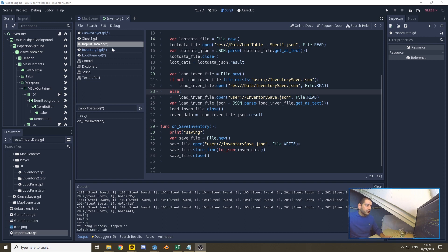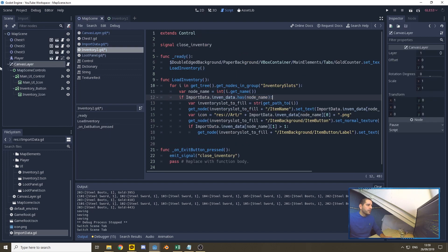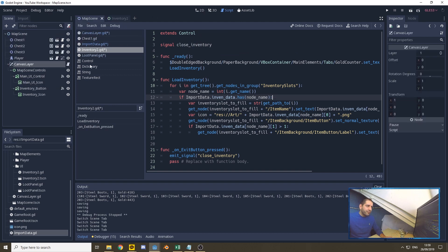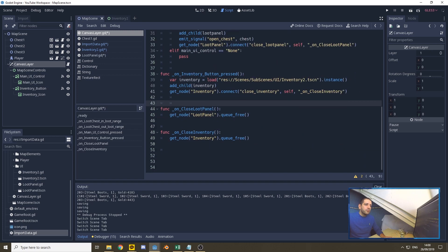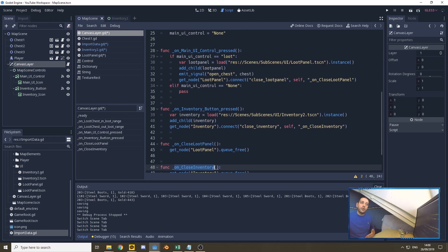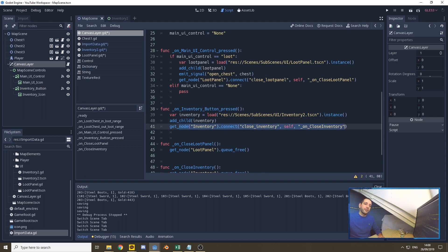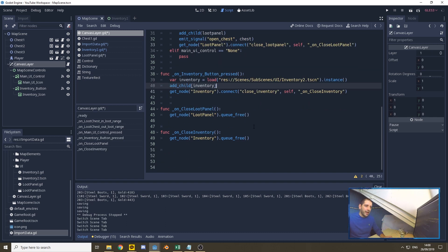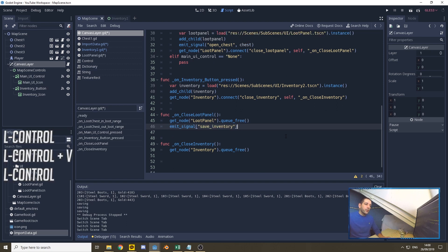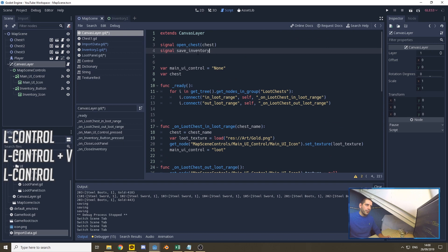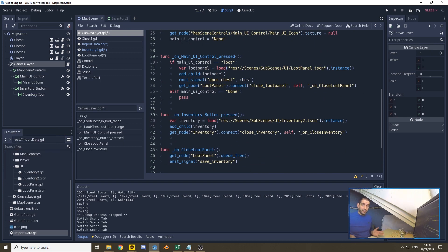I'll be calling this function in two places: when we close the loot panel — which equals looting or closing the chest — and when we close the inventory. For that we go to our canvas layer, which controls the GUI on the map scene. The canvas layer has two moments: on_close_loot_panel and on_close_inventory. These functions are called by connections made when they're shown on screen. Down in these functions we'll be emitting the signal save_inventory, and of course our script needs to define that signal up top.